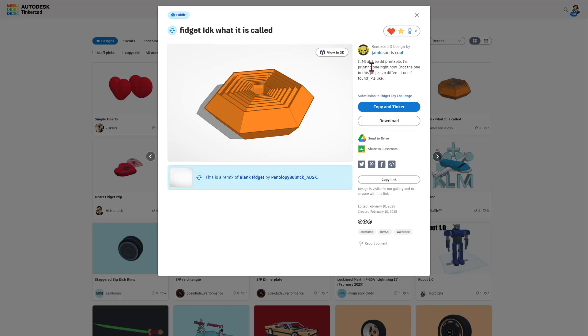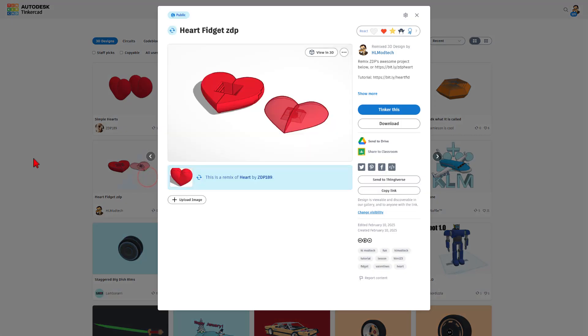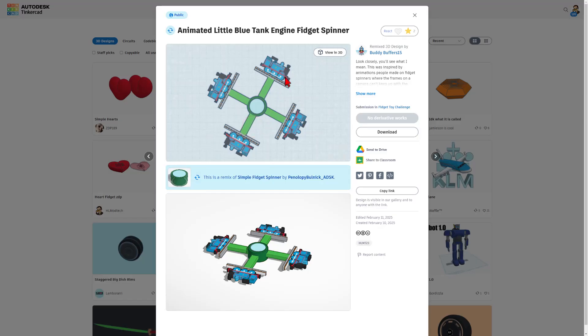Note, it might be 3D printable. Jameson is testing that right now. Of course, here is my fidget. You can check that out. Bit.ly slash heartfid to find the tutorial. Bit.ly ZDP heart to find the template. We've got a fun train fidget. Absolutely love that.